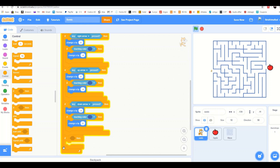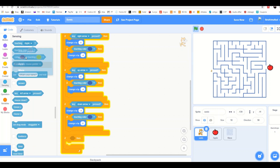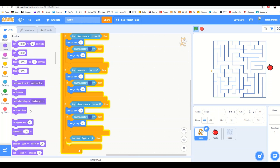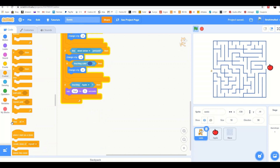Finally, when Sonic touches the Apple, add an 'if-then' block and inside it add 'touching Apple'. Say 'Yeah!' for five seconds and then add 'stop all'.